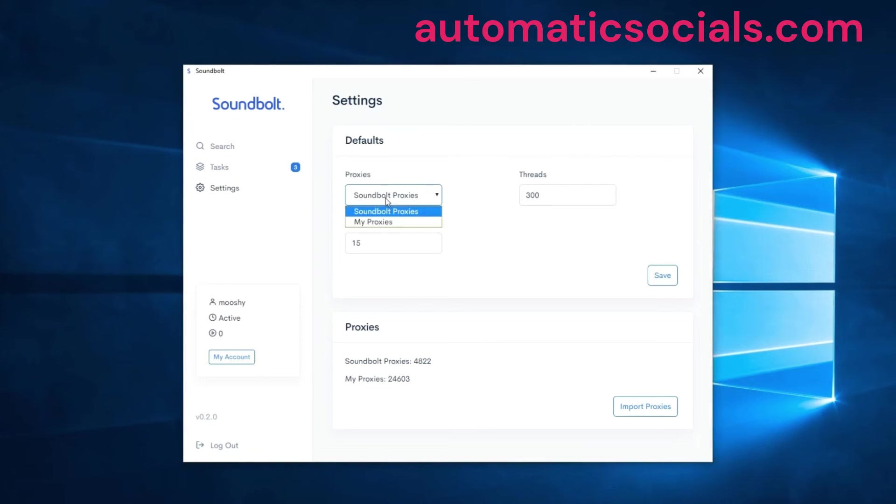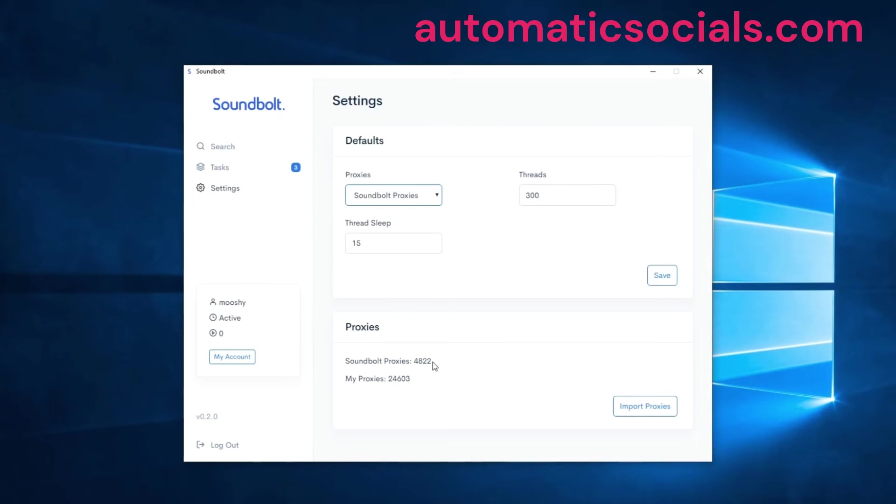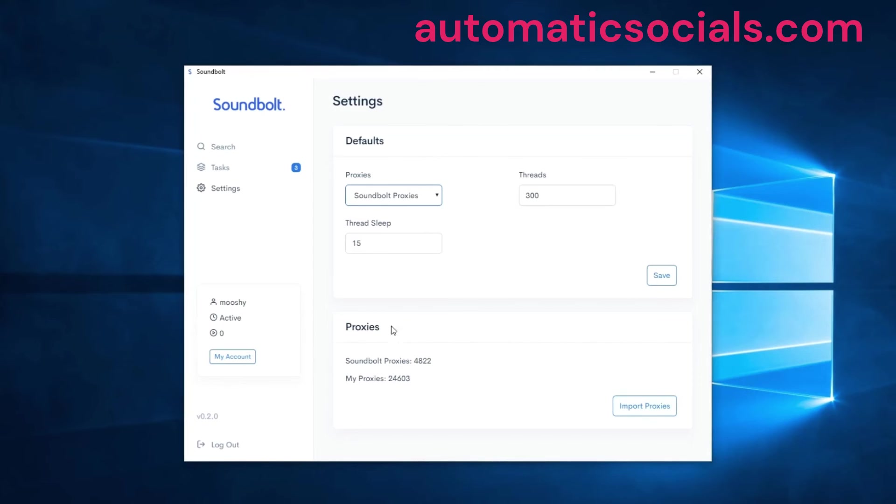You can choose your proxies, etc. And also down below, Soundbolt proxies will load automatically when you start the program. You can also import your own proxy list using this button. Once you import it, all these things will be saved when you close and reopen Soundbolt.